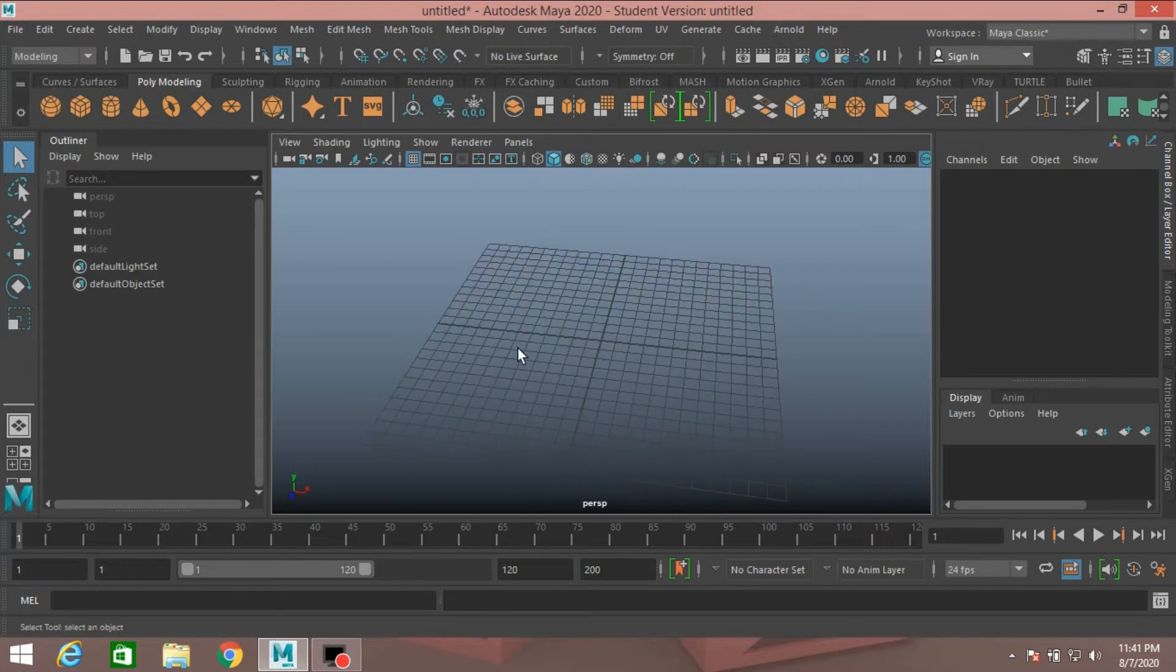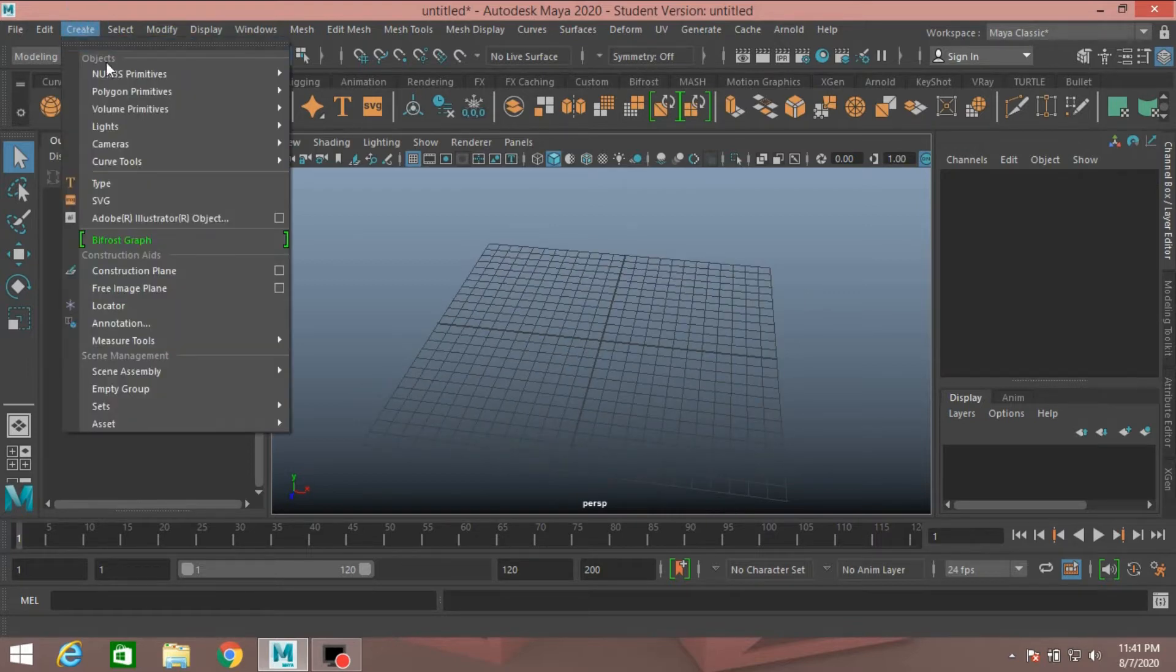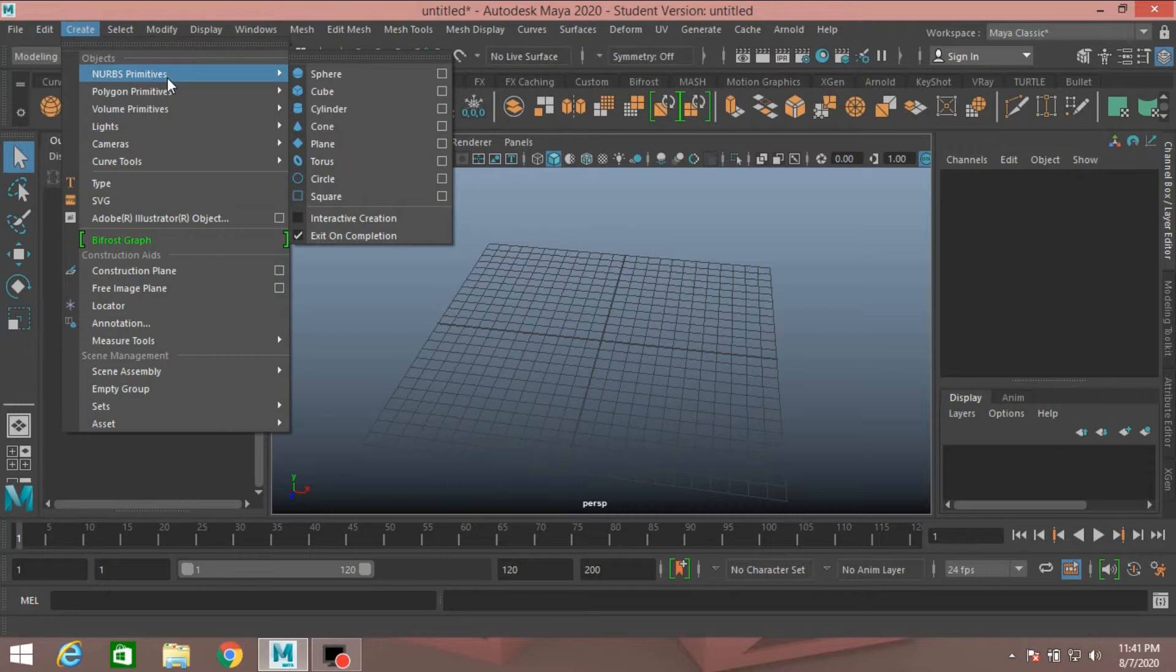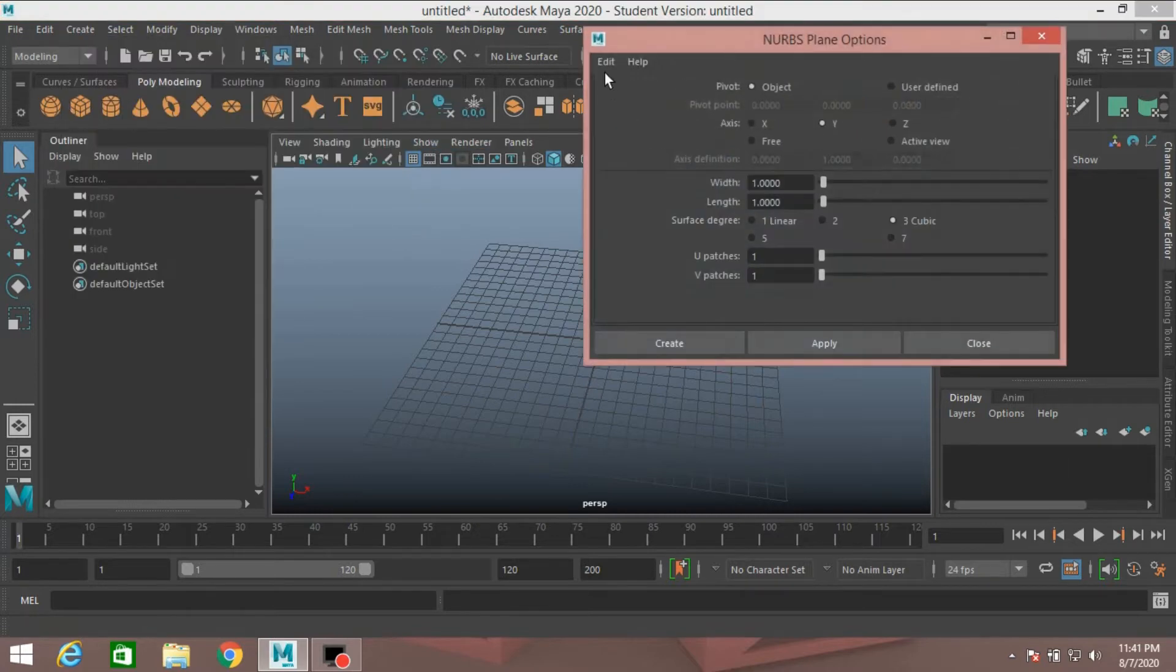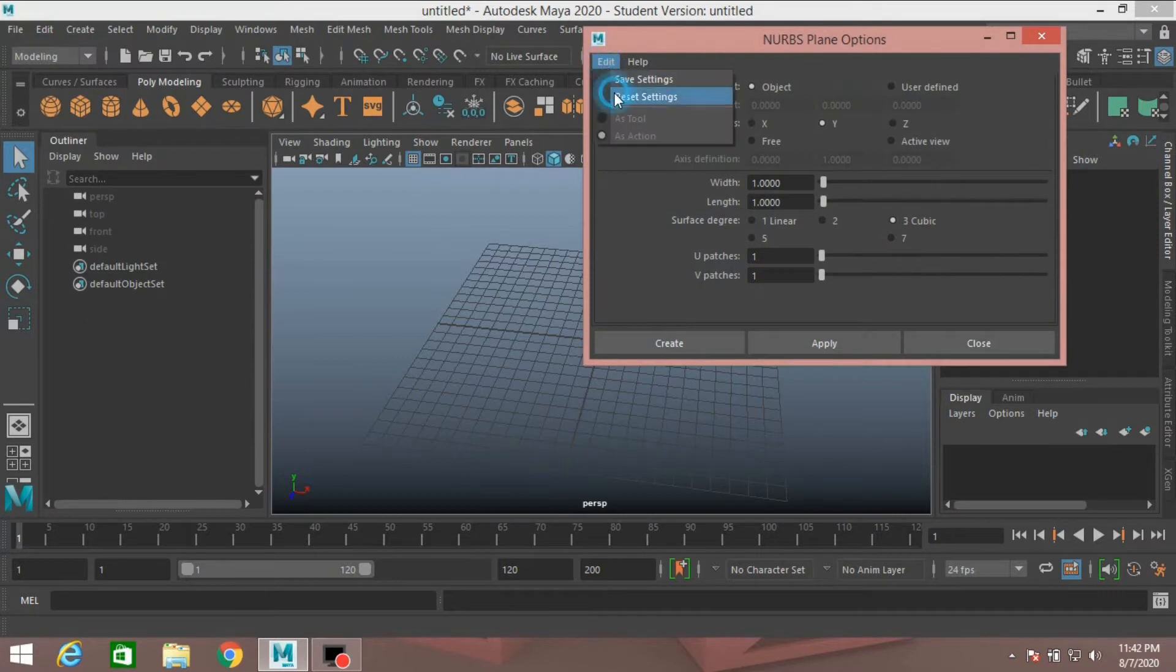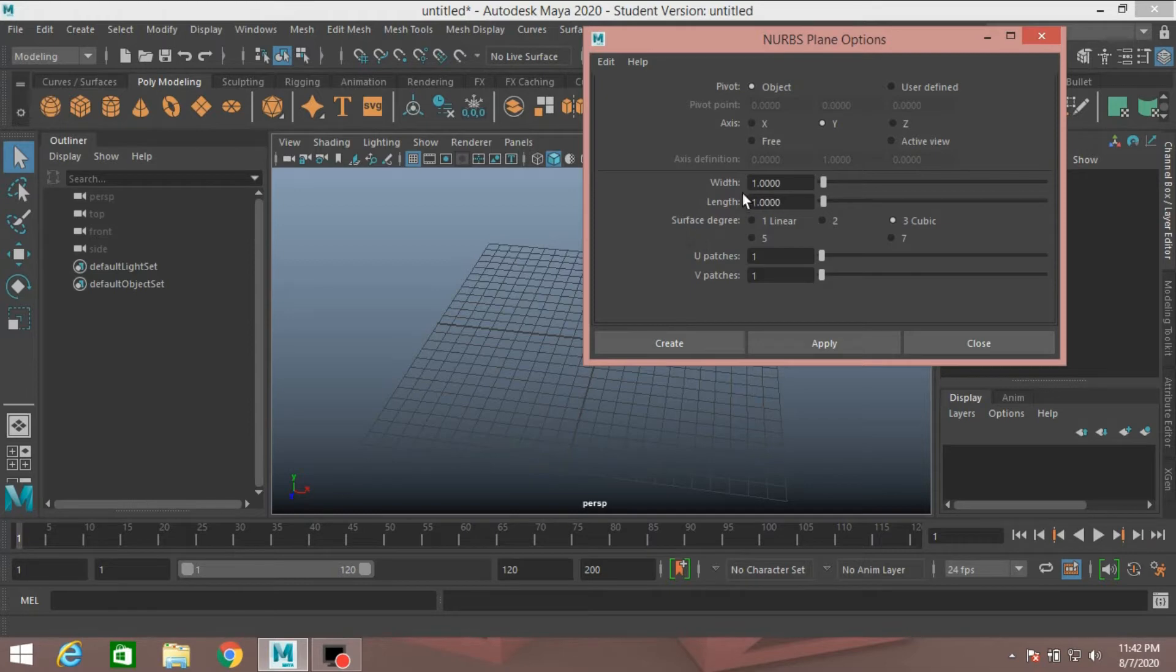First, go to Create, NURBS, Primitives, Open Plane option. Reset the setting, select Pivot Type Object, Axis Y, Width Type 1, and Length Type 6.